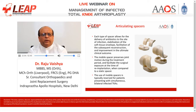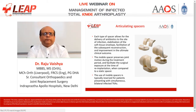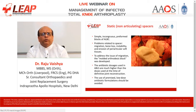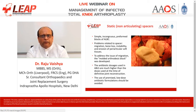Mobile spacers are typically reserved for patients with simultaneous bilateral infected TKA. Static non-articulating spacers are simple incongruous blocks of antibiotic-loaded bone cement, but their problems include migration, bone loss, instability, and erosion of periarticular soft tissues — issues addressed by the molded arthrodesis block. The antibiotic doses used in antibiotic-loaded spacers are much higher than those used at definitive joint reconstruction, and the use of premixed low-dose antibiotic formulations should be avoided.